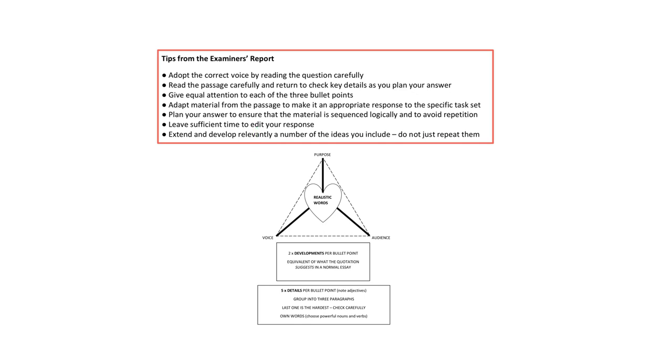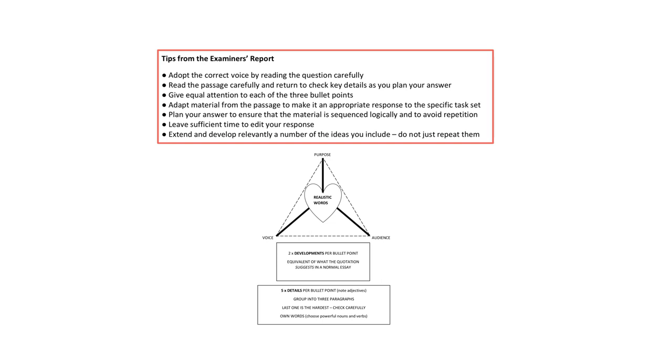Remember it was stressed throughout the examiners report that the best candidates were able to extend and develop relevantly a number of the ideas they included. You don't have to develop every single detail in fact if you do that you might not be able to get to the end of the answer so just choose which ones are the most important. I think it's a good idea to make a point of developing the first and last detail in each paragraph at considerable length because these will create a good first and final impression for the examiner in each paragraph. If you don't know what the main features for each style of writing are then you should watch my other video because there are some mnemonics in there for each type to help you remember.